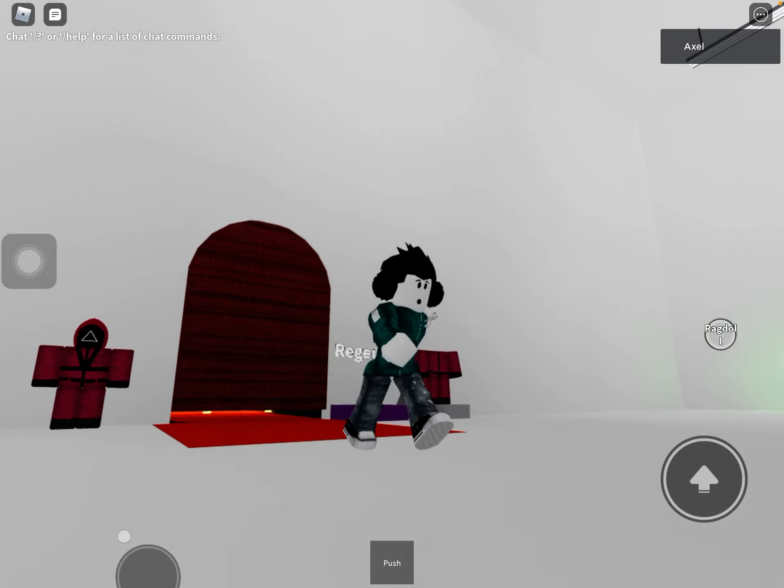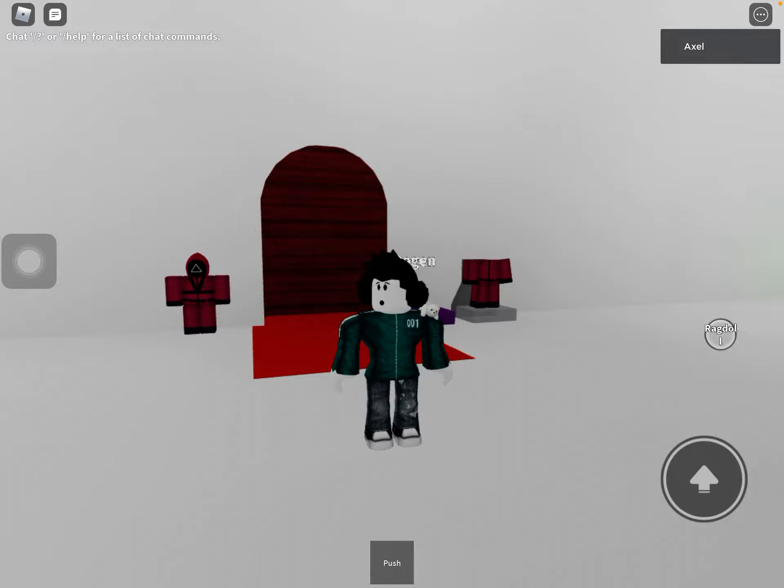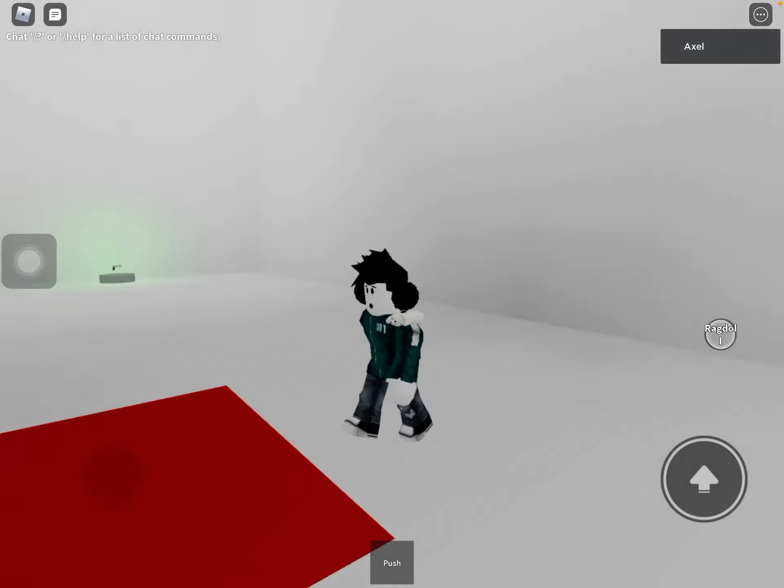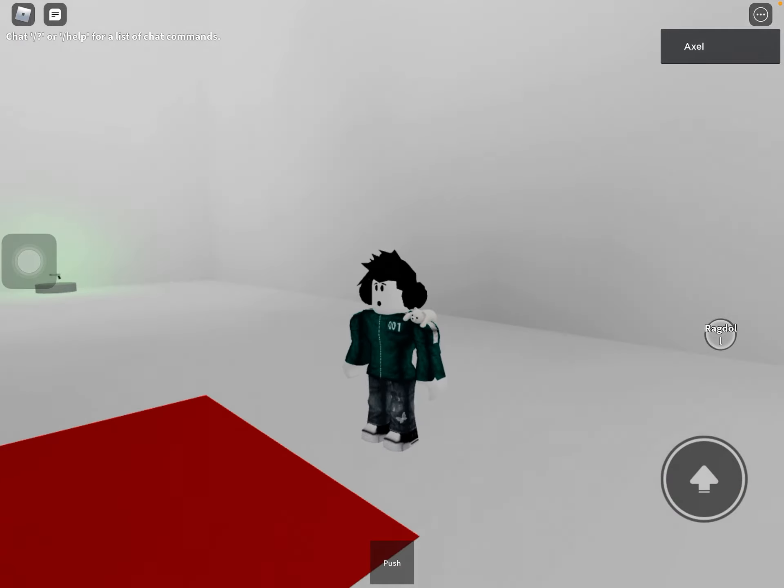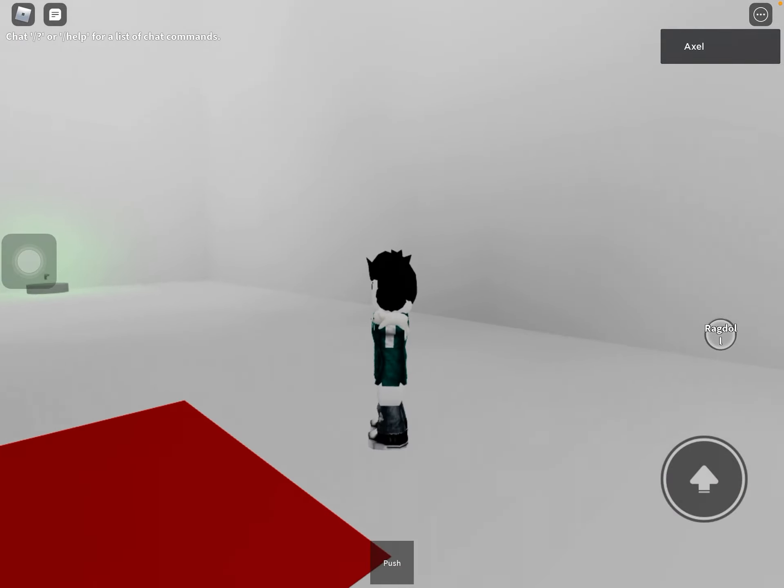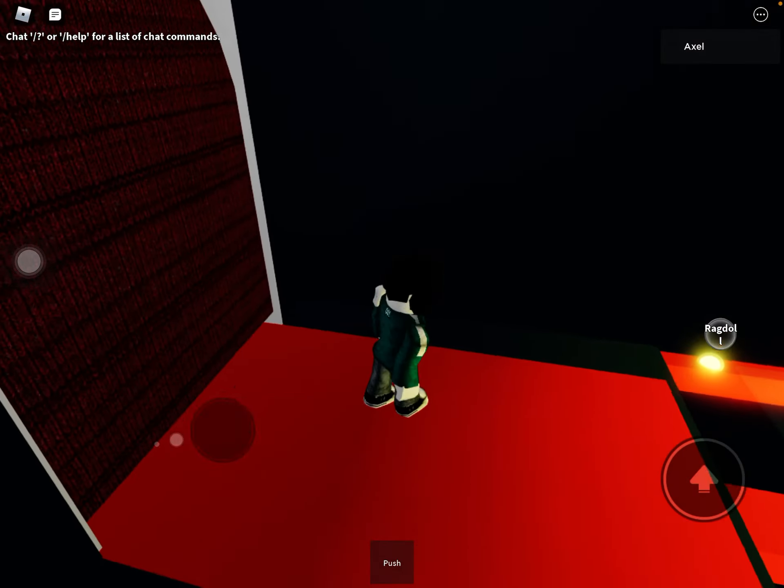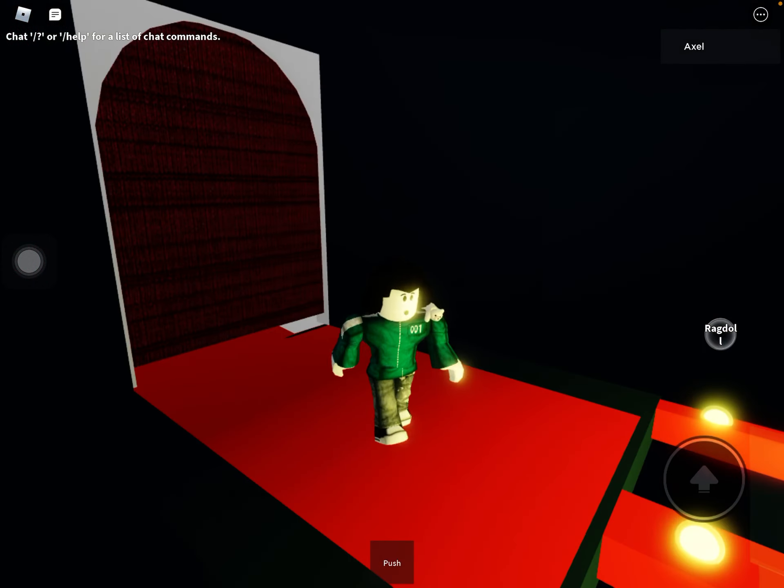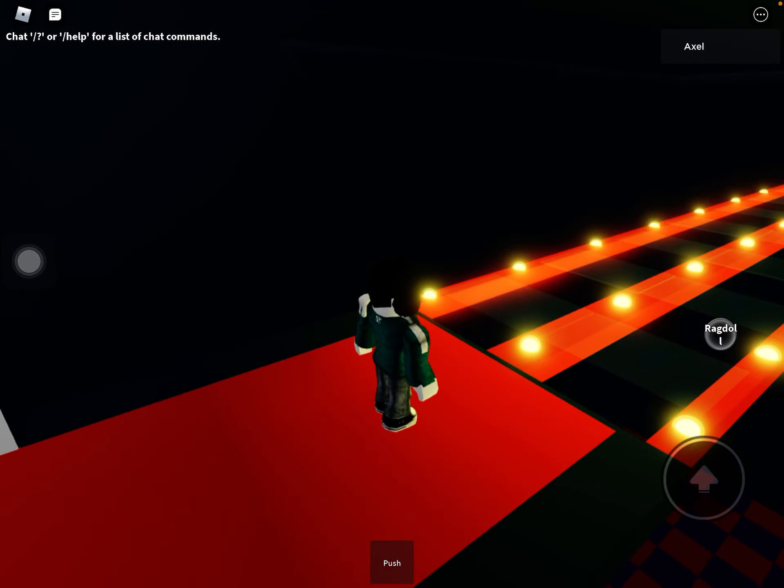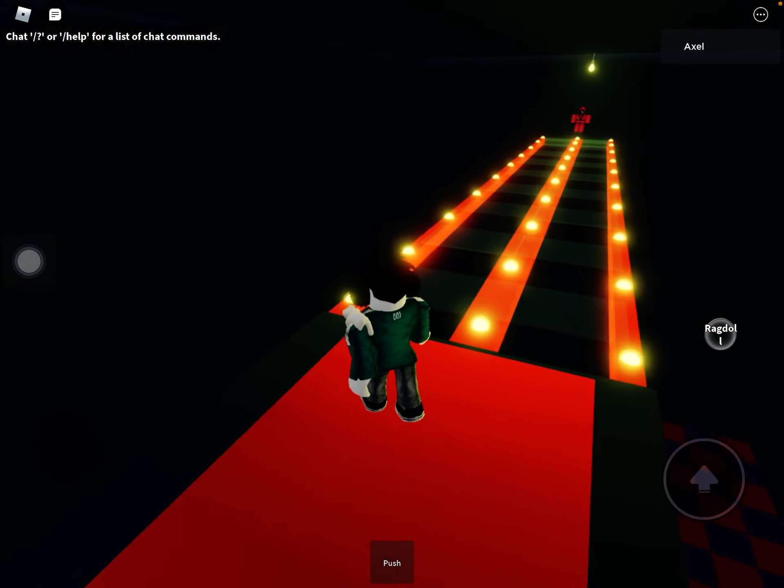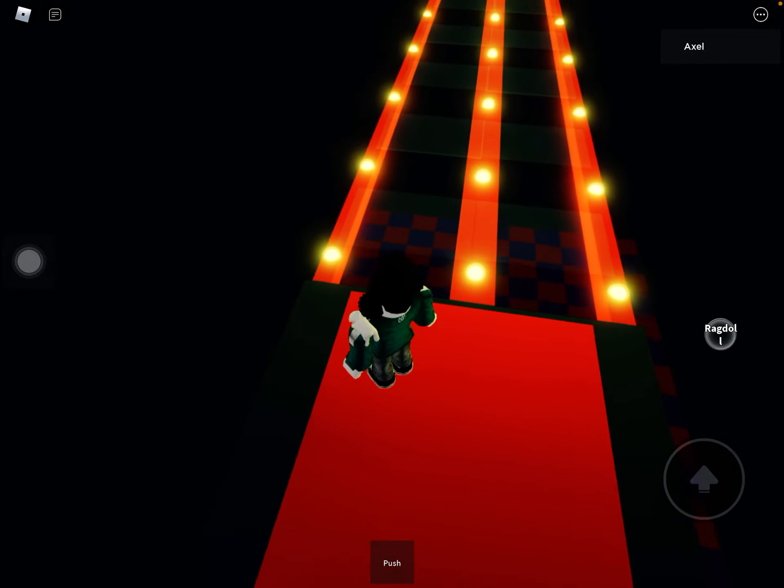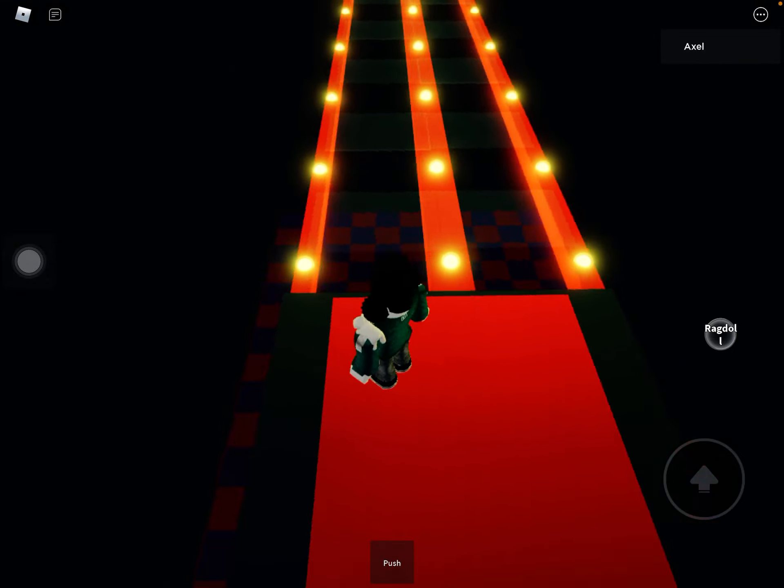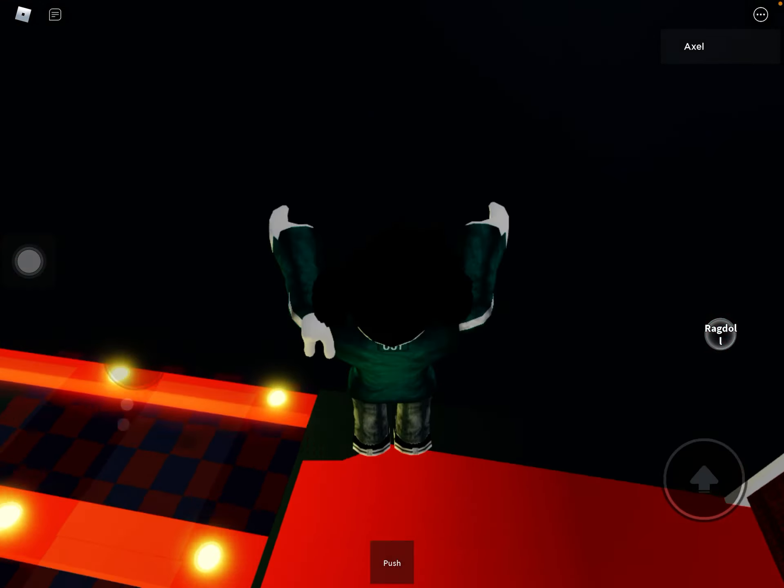Alright guys, welcome back to my channel. Today I'm going to be showing you how to do the glass bridge. Let's start. You just need to do this trick. I think it will only work in the challenge game.